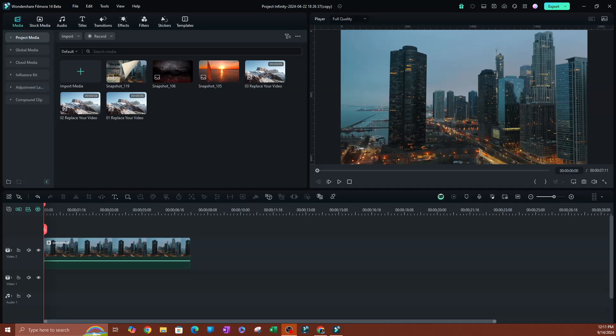In this video, I'm going to be going over how to create AI sound effects in FEMURA 14.